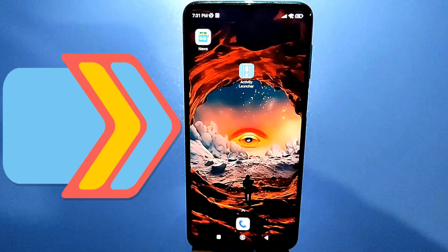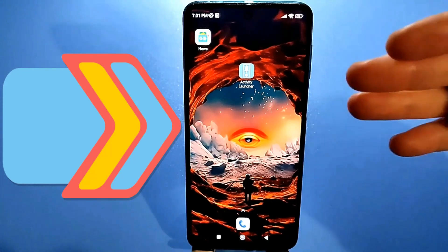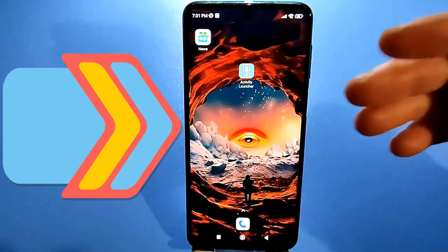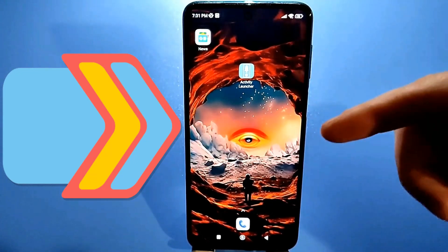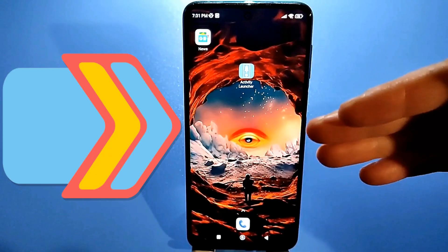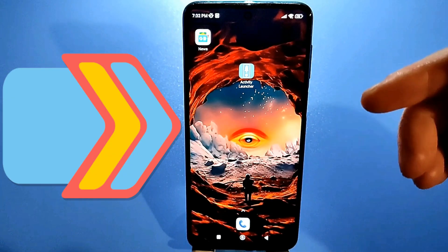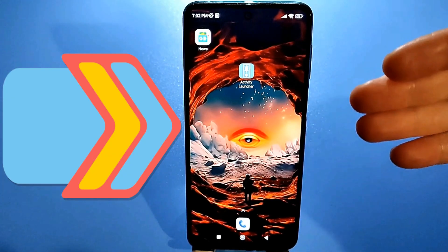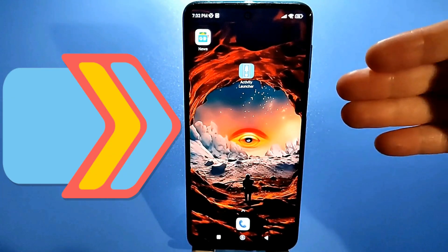Hello everyone! Most of us use mobile phones, smartphones, tablets, and other devices on which we can install various apps.